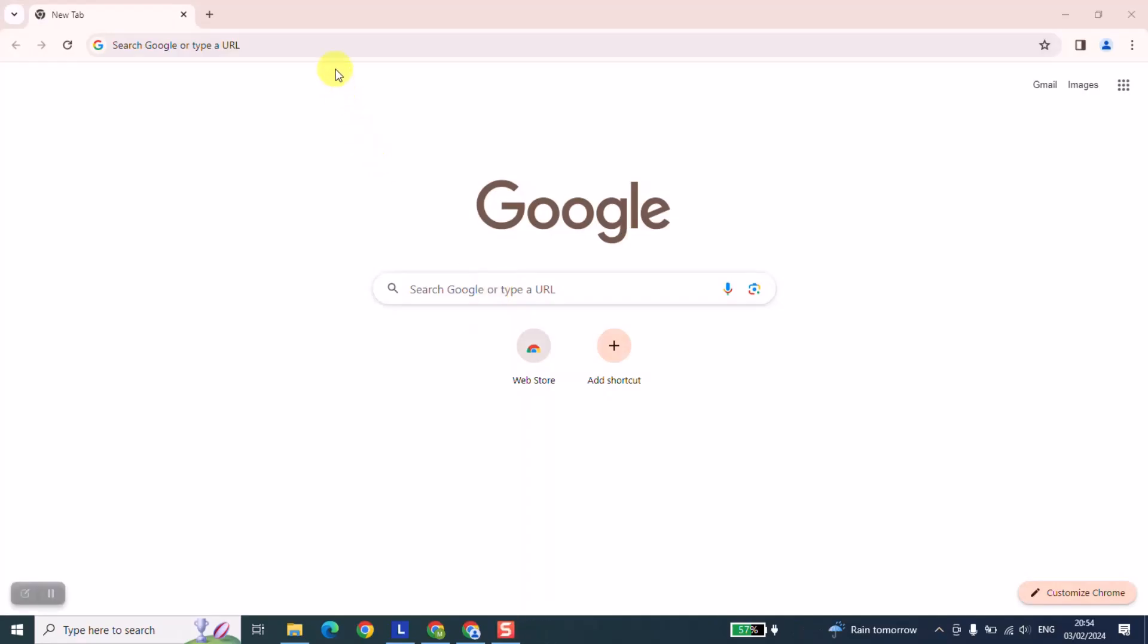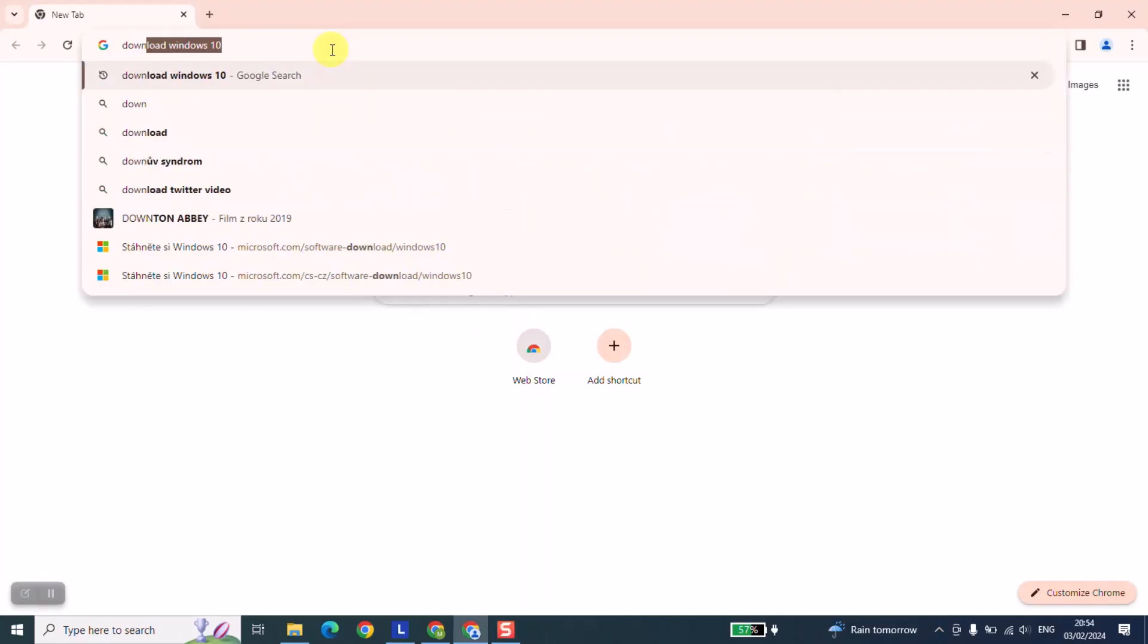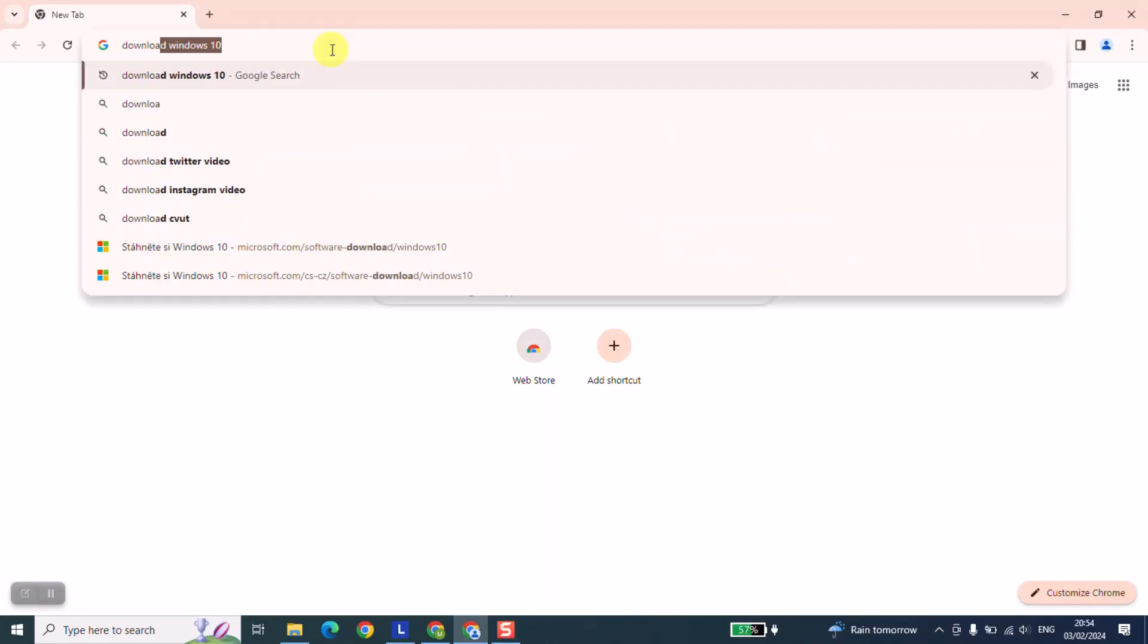At this stage open your browser and type download Windows 10 and hit enter.